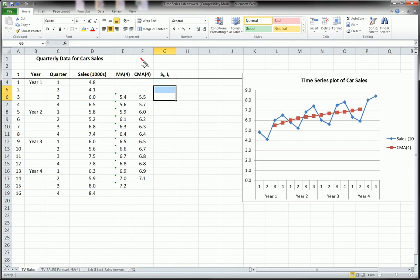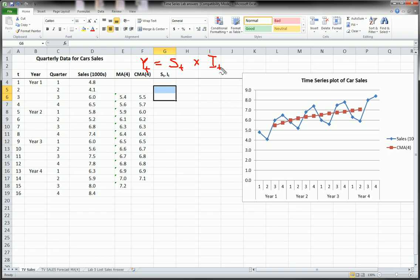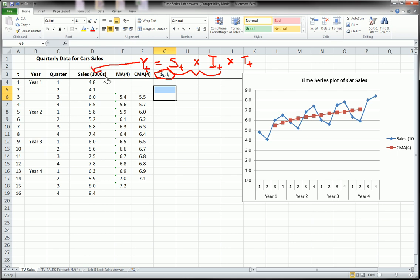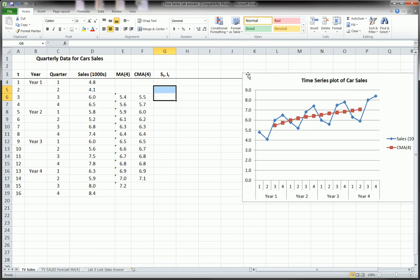So the classical multiplicative model says that the time series value at time t equals the multiplication or the product of the seasonal component times the irregular component times the trend component. We haven't gotten to the trend component yet, but we've talked about these two and we're about to extract these two pieces. And Yt is just the time series. So this is the classical multiplicative model for time series.